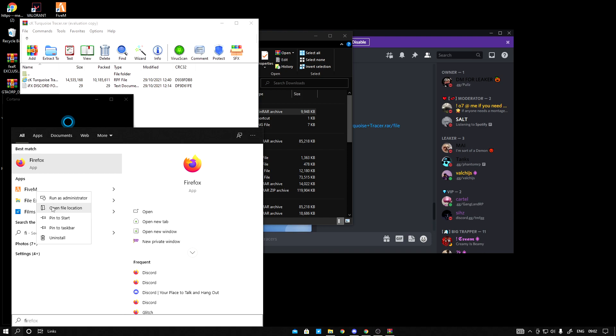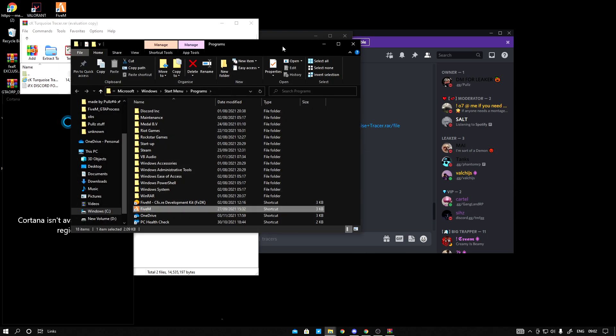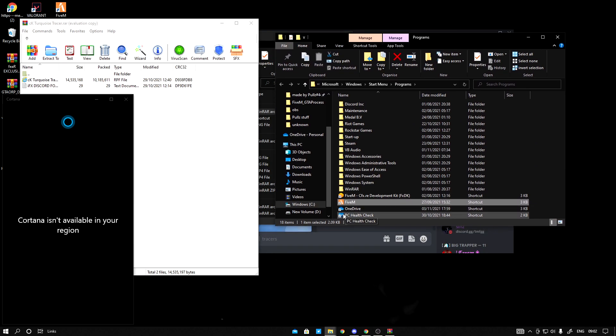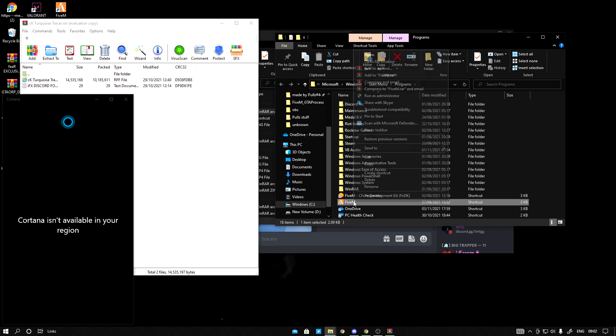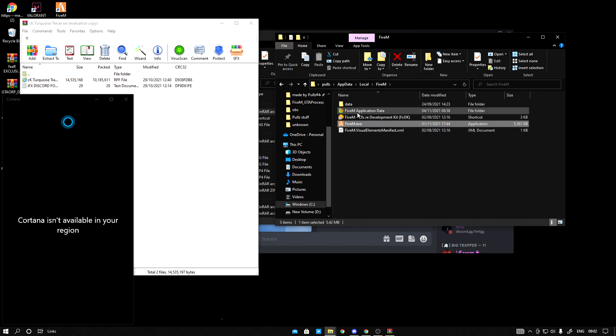Right click 5M, open file location. You want to right click 5M again, open file location.